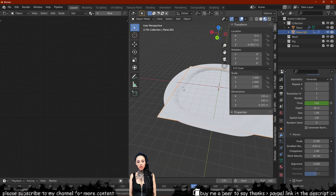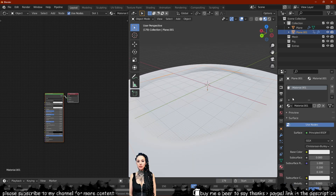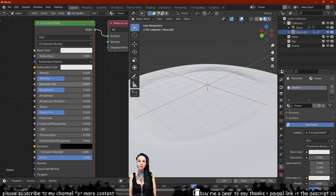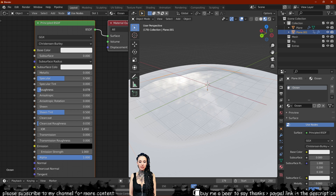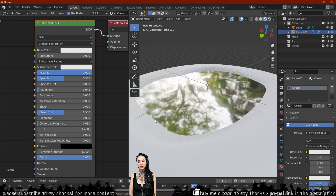Add a new material for the lake and call it ocean or whatever you want. Decrease the roughness of the material to a very small number — it really depends on how reflective you want the surface to be. I like to turn the metallic value all the way to the max. Change the blend mode to alpha hashed, as this will help us further down the line.